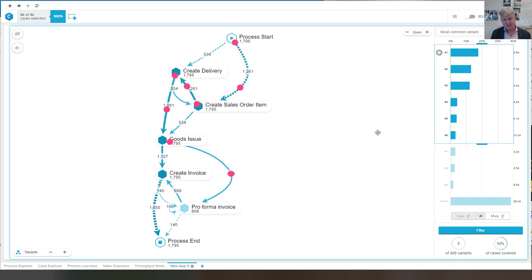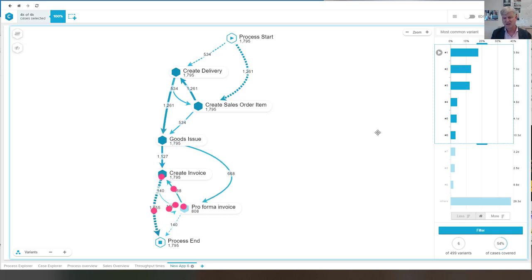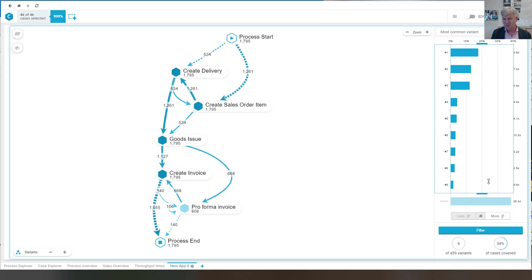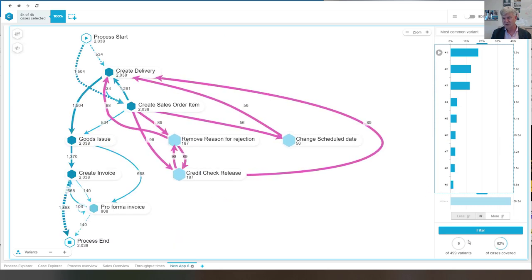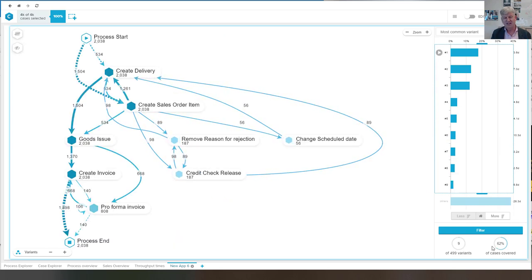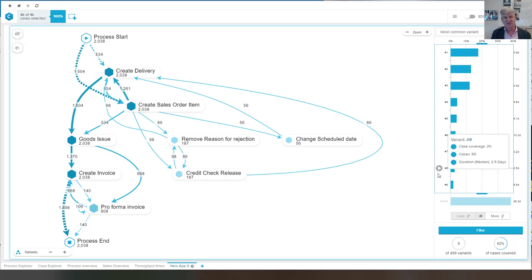We can also take a look at this scenario, which is following this path with an extra loop on the pro forma invoice. And at each time, so when I select more, you see now we have nine variants covering already 62% of the cases.